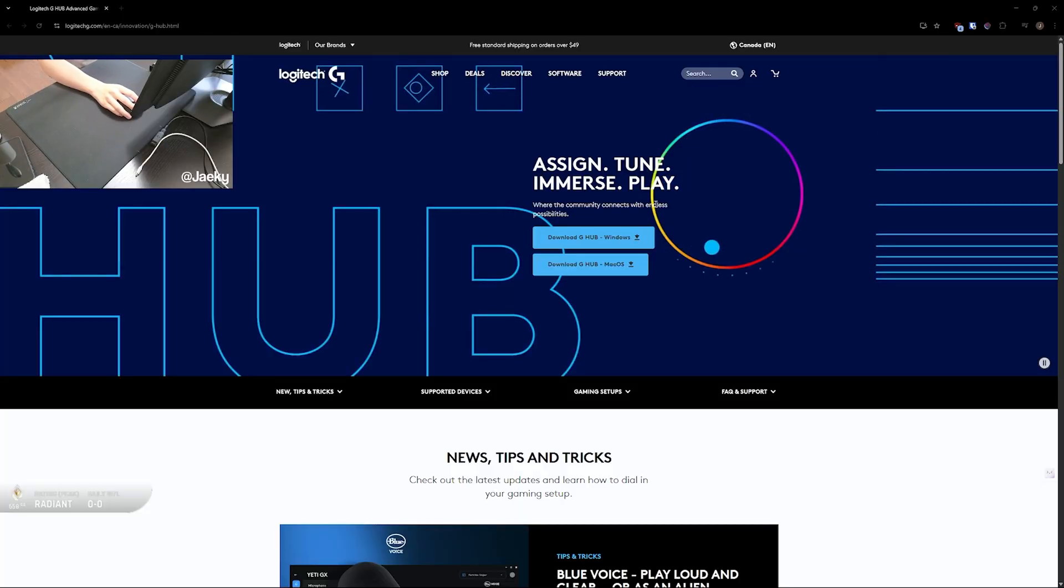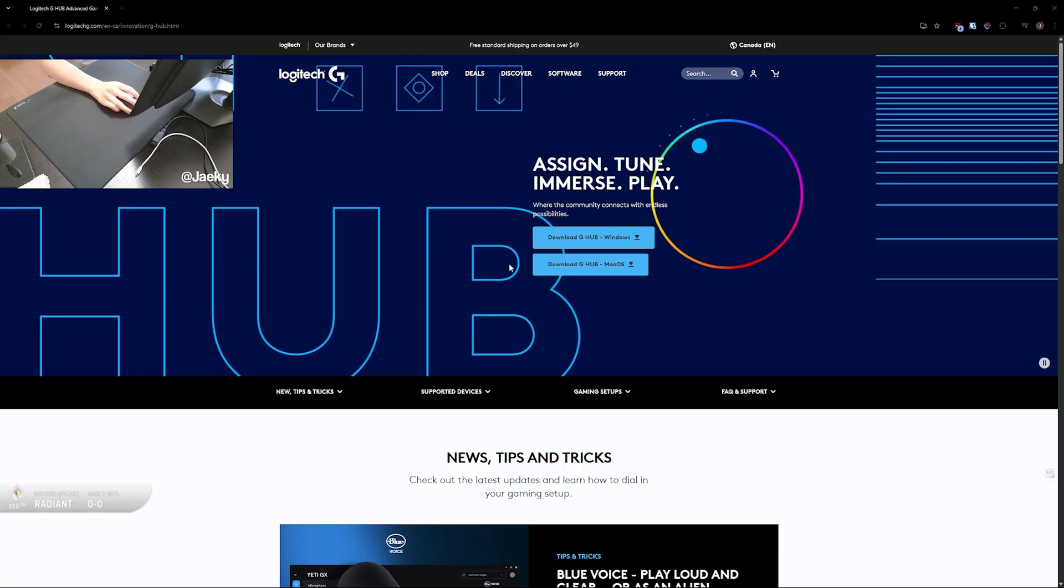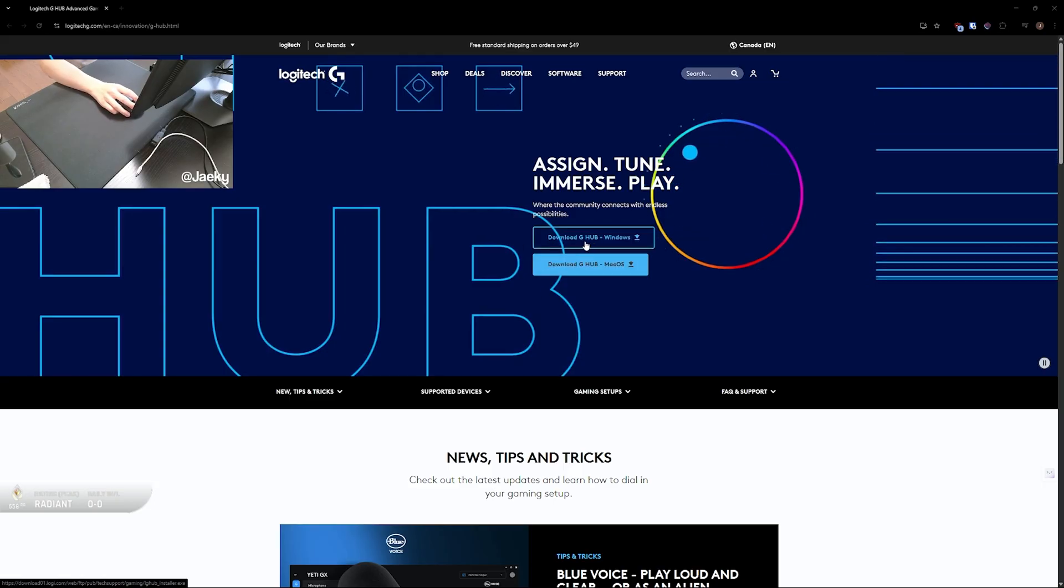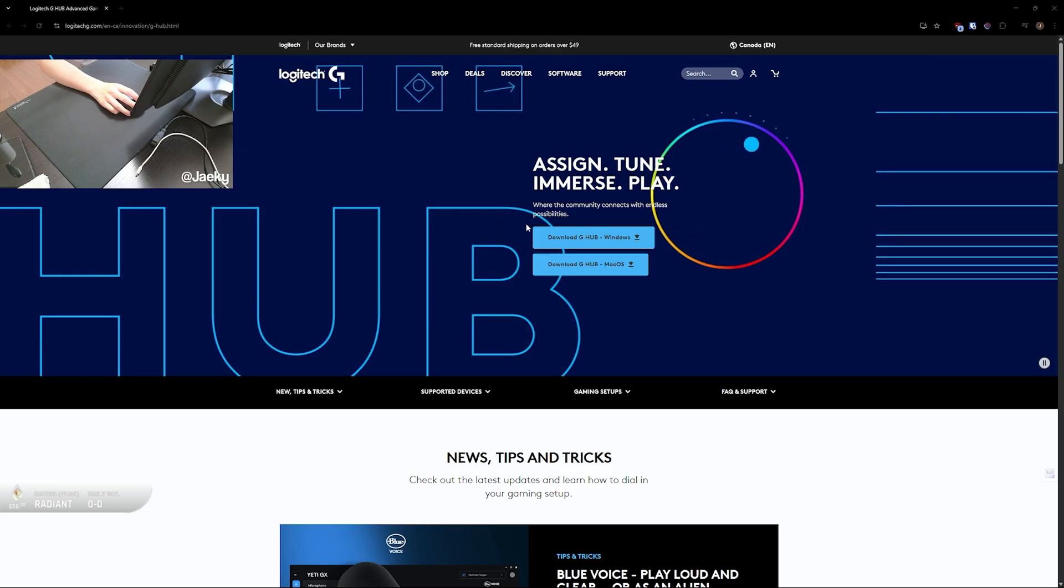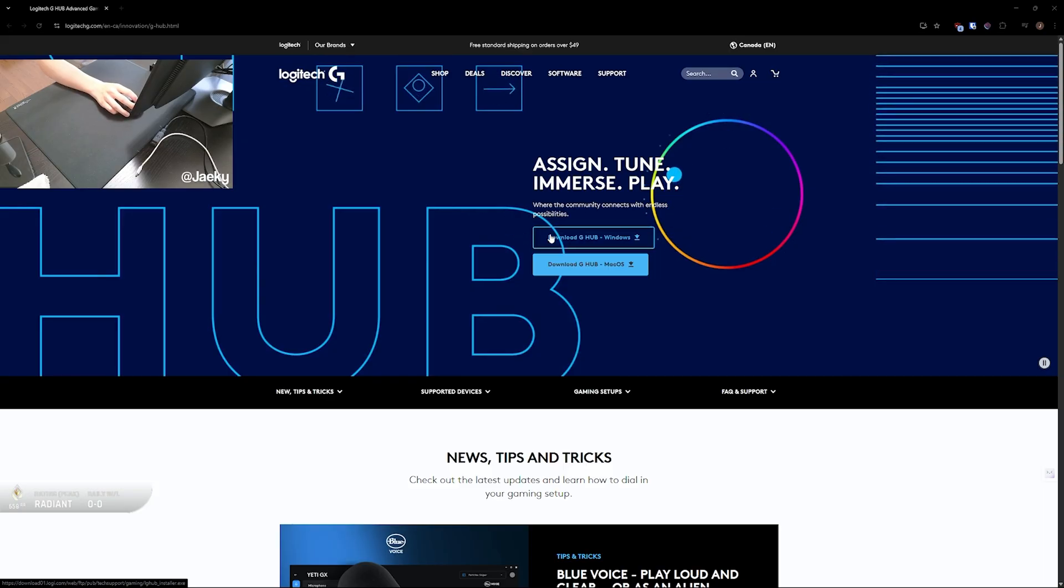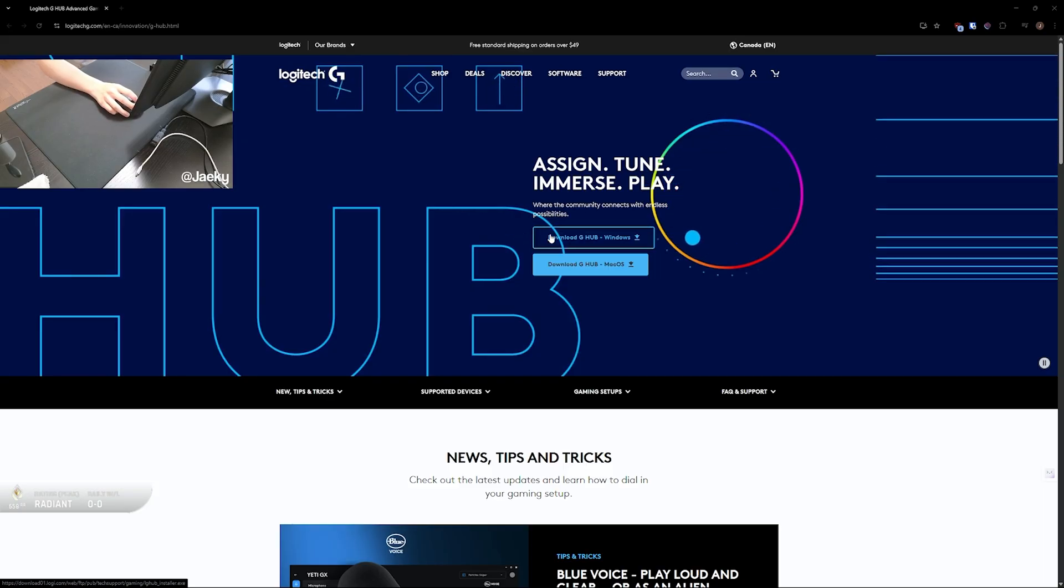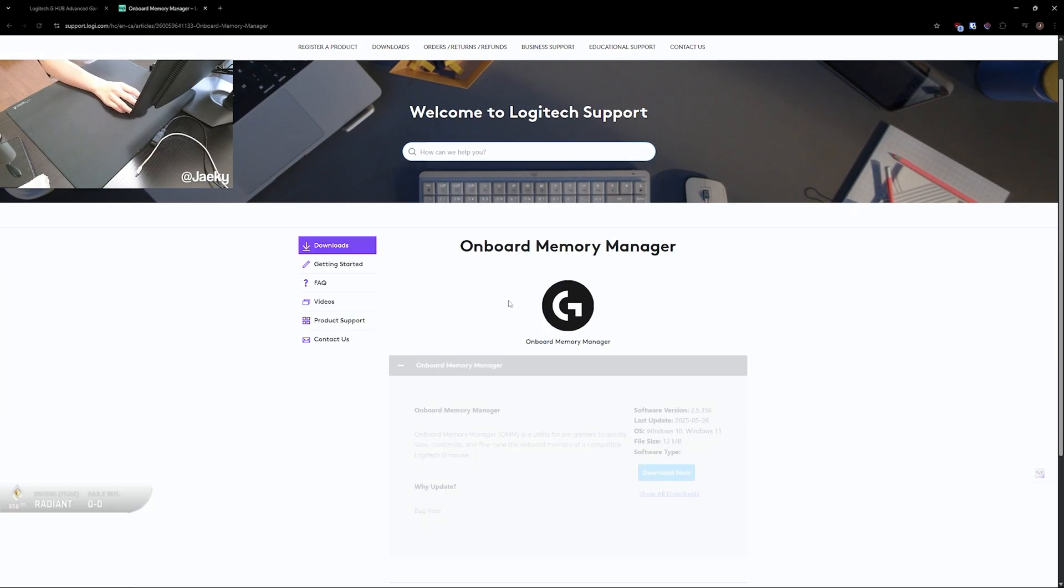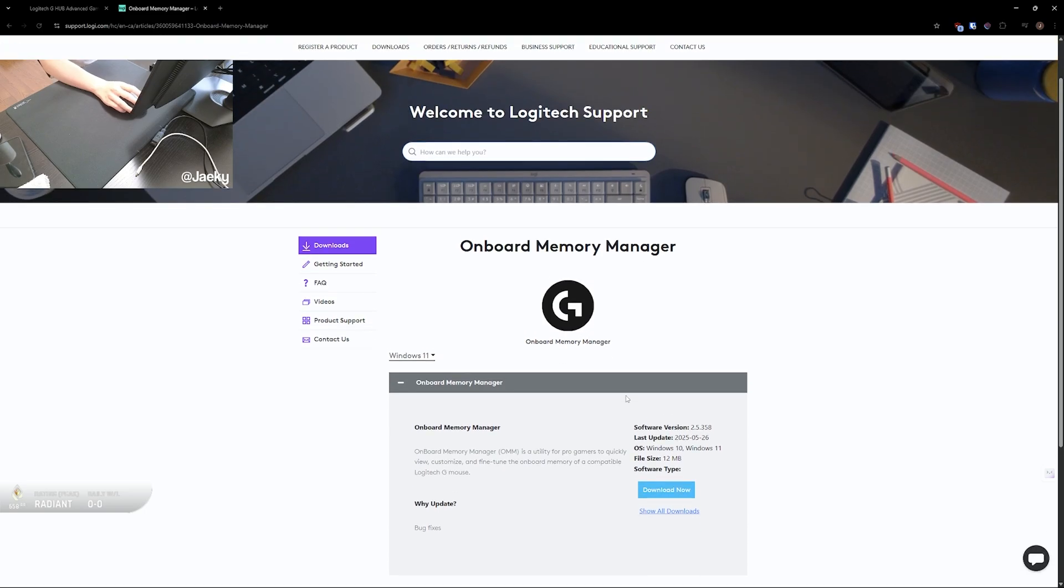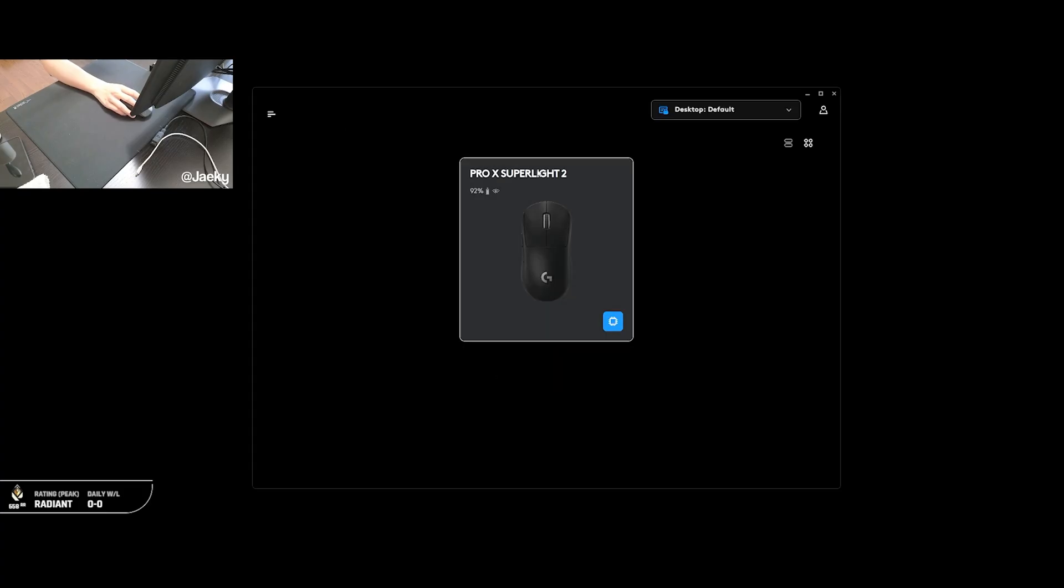Now let's get into the software for the G Pro Superlight 2. G Pro Superlight 2 uses Logitech G-Hub to change all of the settings, and I will leave a link to Logitech G-Hub as well as a link to those skates in the description below. If you don't want to download Logitech G-Hub, you can instead download the Logitech Onboard Memory Manager. So if you just google Logitech OMM, it should be the first link right here, Onboard Memory Manager. This will basically download a portable exe file so that you don't have to install anything onto your computer. If you are more minimalistic and you want to keep your computer free of any extra software, this is definitely the way to go. I personally just have Logitech G-Hub downloaded, so we're just going to launch that up right now.